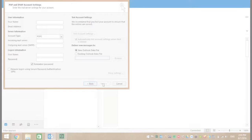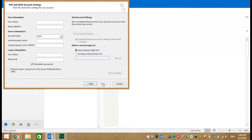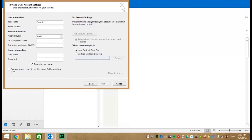Now you're looking at the POP and IMAP account settings where you put in user information, server information, and logon. Let's begin with user information where you put your name and email address.